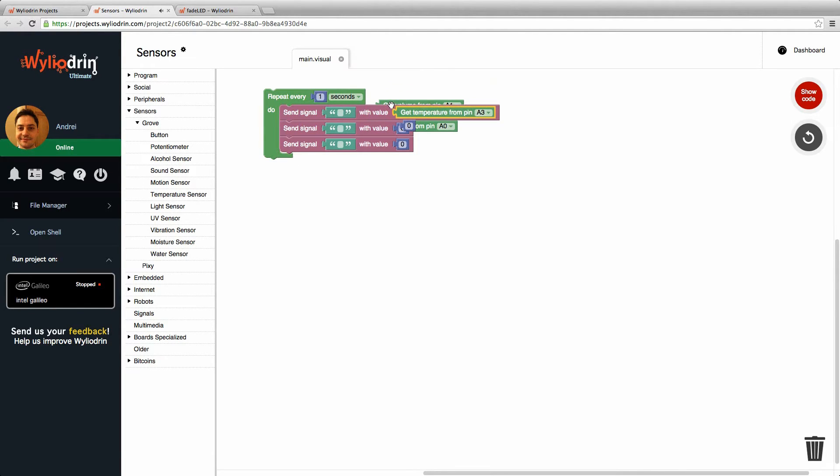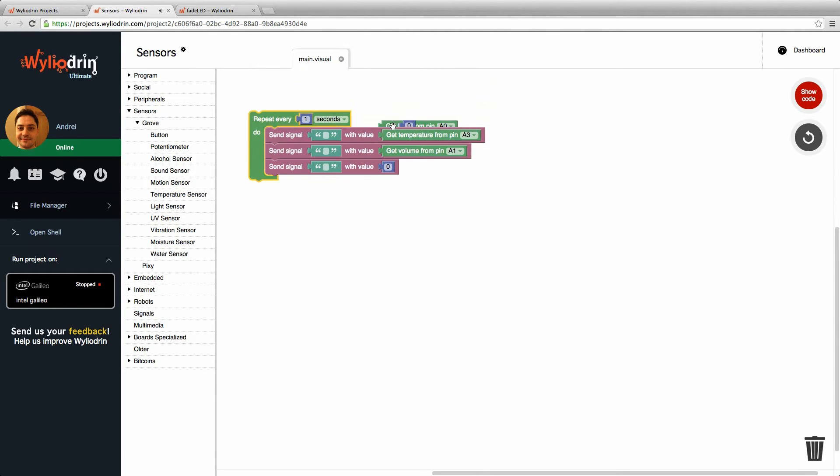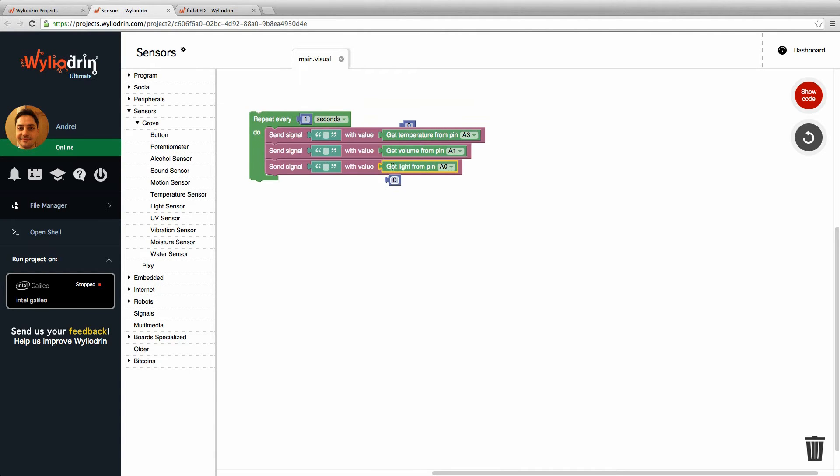I'm going to get temperature here, volume here, and the light here.